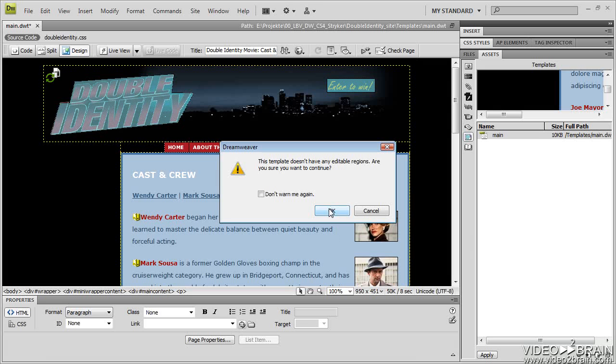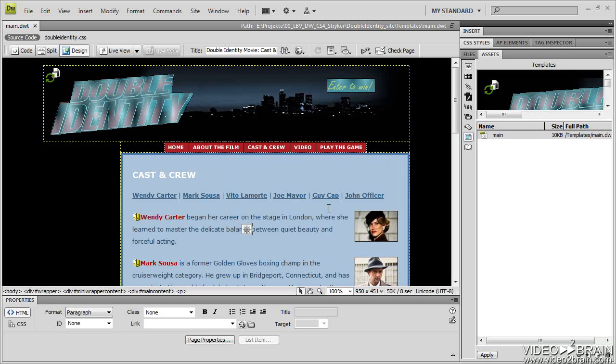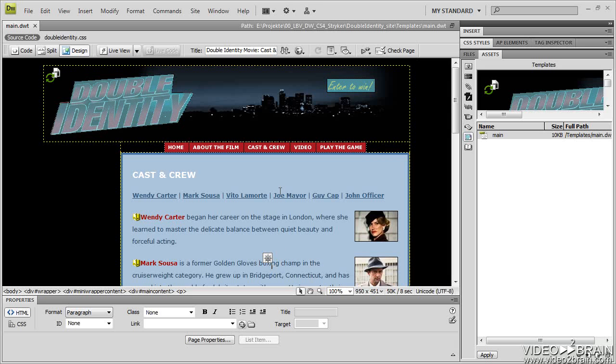So I'll say, okay, yes, I want to continue, because I haven't created my editable regions yet. So that is something that needs to be done in order to work with a template. But that is creating a Dreamweaver template.